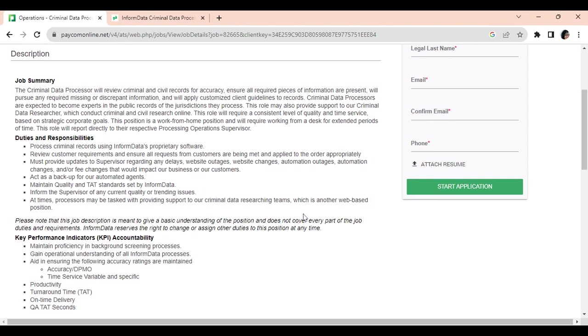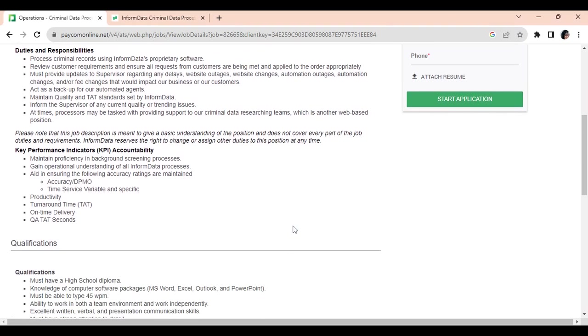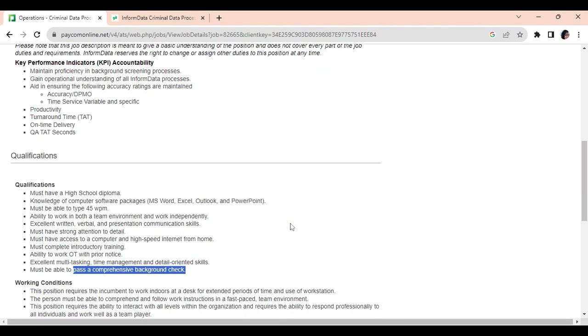You must also perform these key performance indicators. You must be accountable for maintaining proficiency in background screening processes and aiding in ensuring that accuracy and time service variables are maintained, of course about that turnaround time.